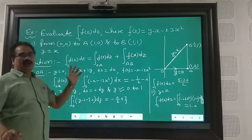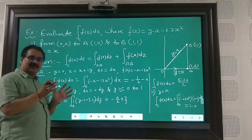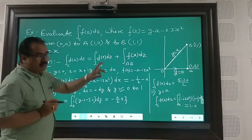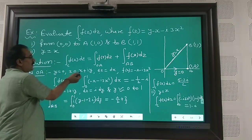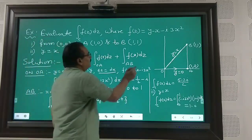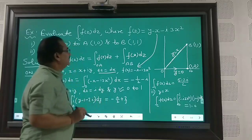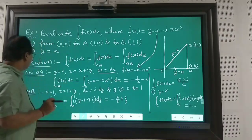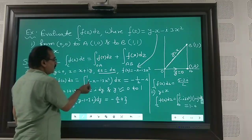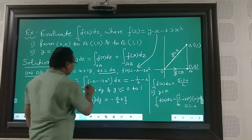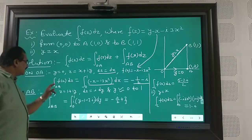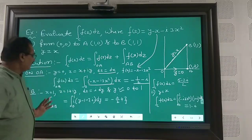Along OA, y = 0, and since z = x + iy, putting y = 0 gives dz = dx. Substituting y = 0 into f(z), we get f(z) = −x − i·3x². Therefore, ∫_{OA} f(z)dz = ∫₀¹ (−x − i·3x²)dx. On simplification — I am leaving this for you — you will get the value along OA equals −½ − i.